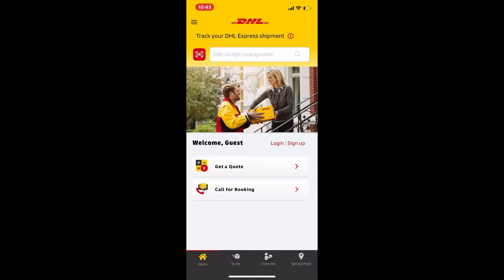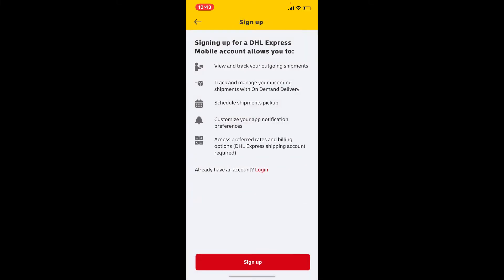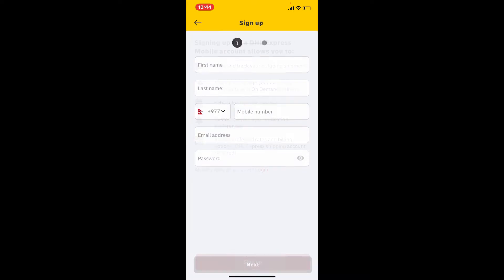Go through the information displayed on the screen, as it will tell you what signing up for DHL Express will allow you to do. Finally, tap on the sign up button at the bottom. Now go ahead and enter your personal information: your name, last name, mobile number, email address, followed by a password.